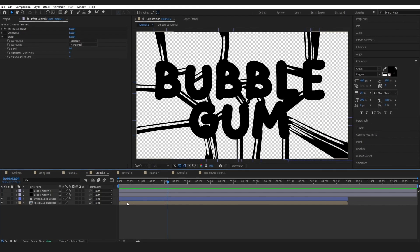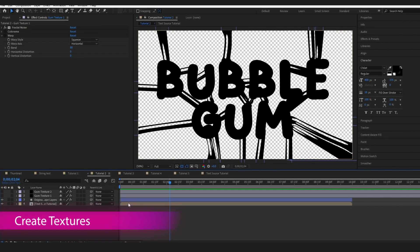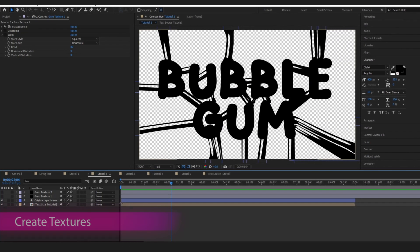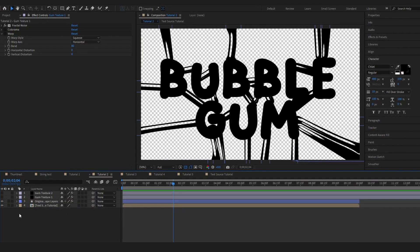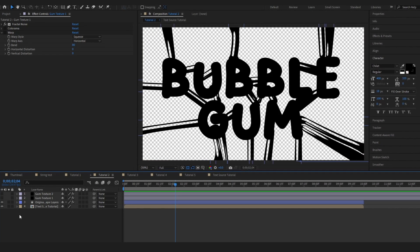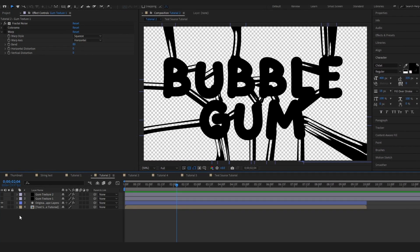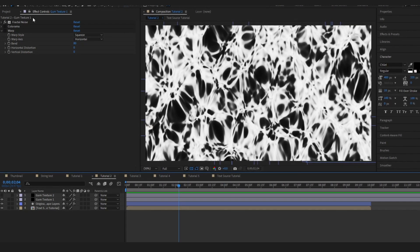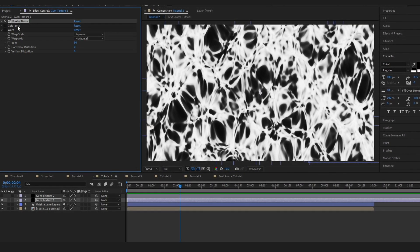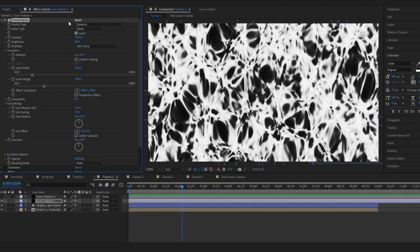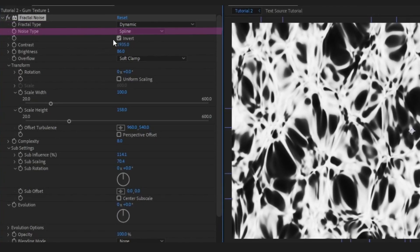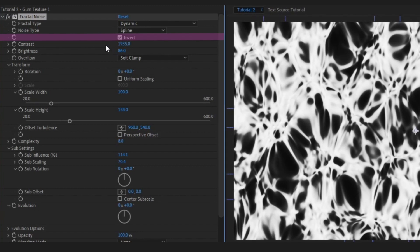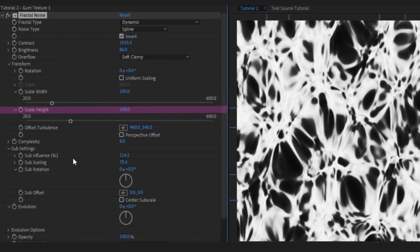The next thing that I wanted to do was create some textures that I was going to layer onto my text. Obviously there's a few ways you can do textures, you could import an image if you want. I prefer to create them in After Effects and my favorite way is always to use fractal noise. These were the details that I changed. I changed it to dynamic spline, made sure to check the invert box, and just adjusted the scale and width.